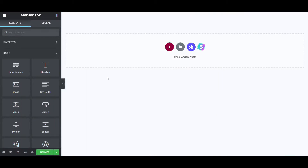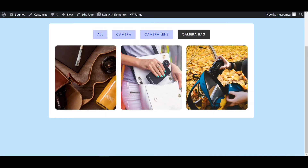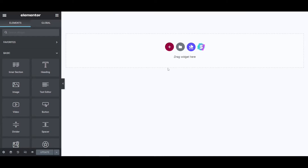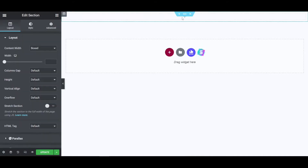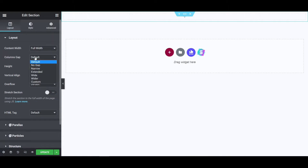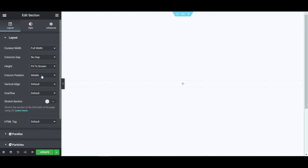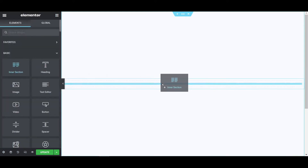Let's delete the full section, then click on Update. After reloading the page it is now blank. Now we have to search for the filterable widget. First we have to select one column structure, giving it full width, no column gap, and height fit to screen. Then click the plus icon and insert one inner section.